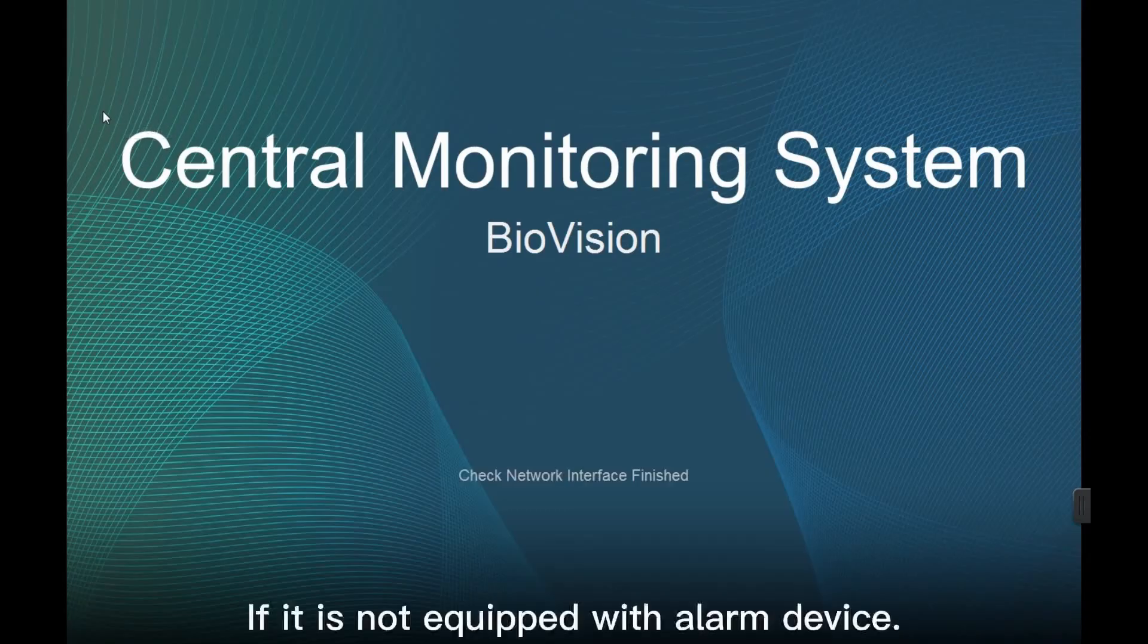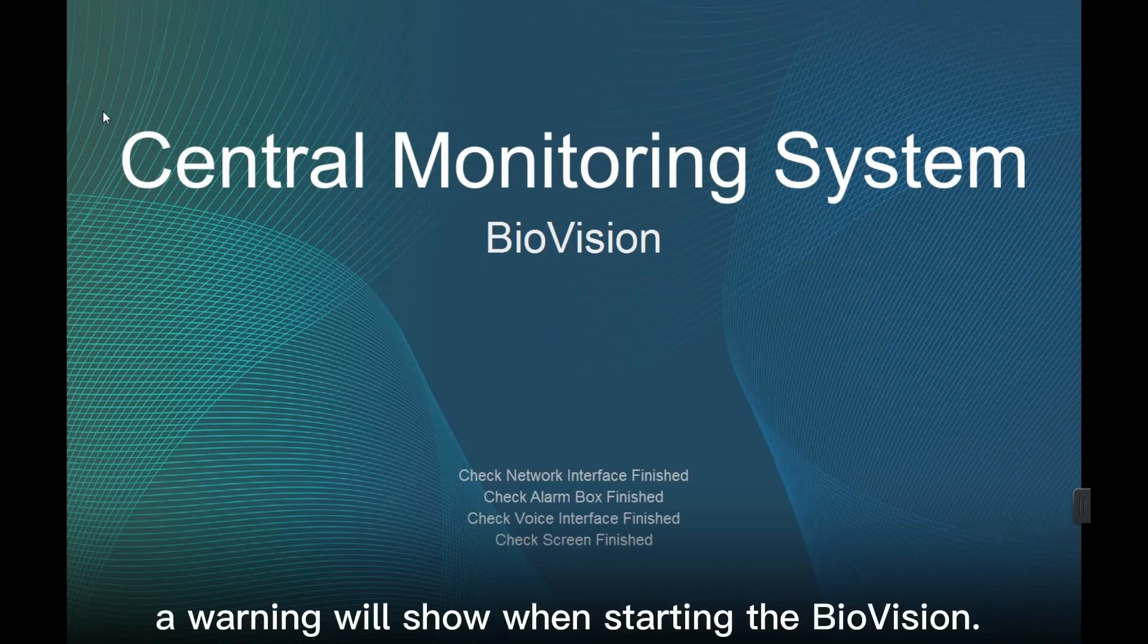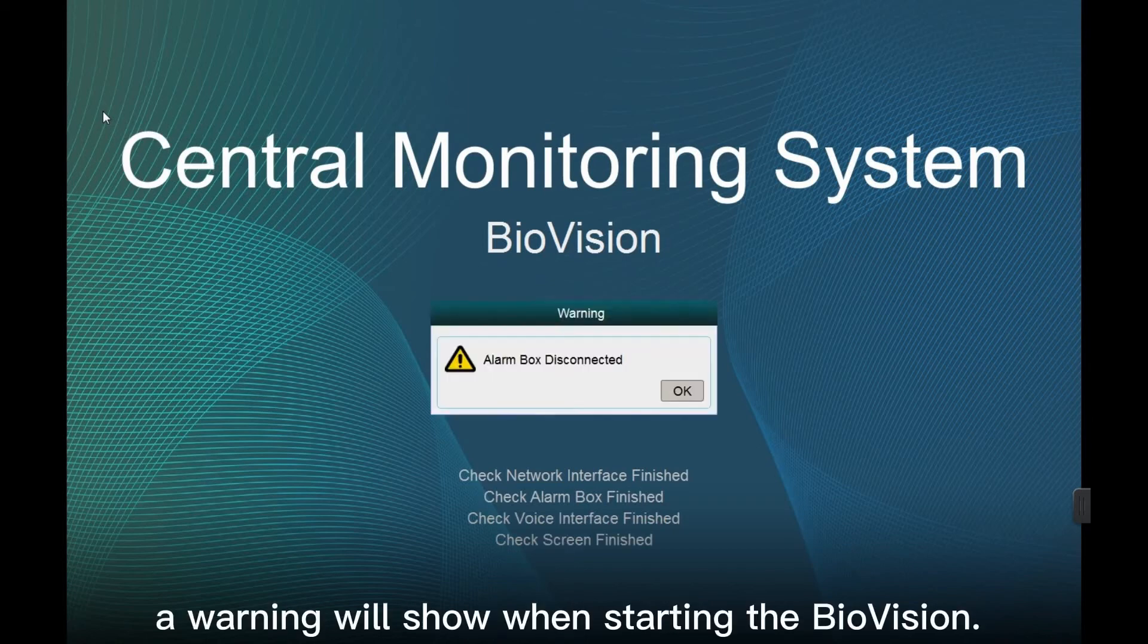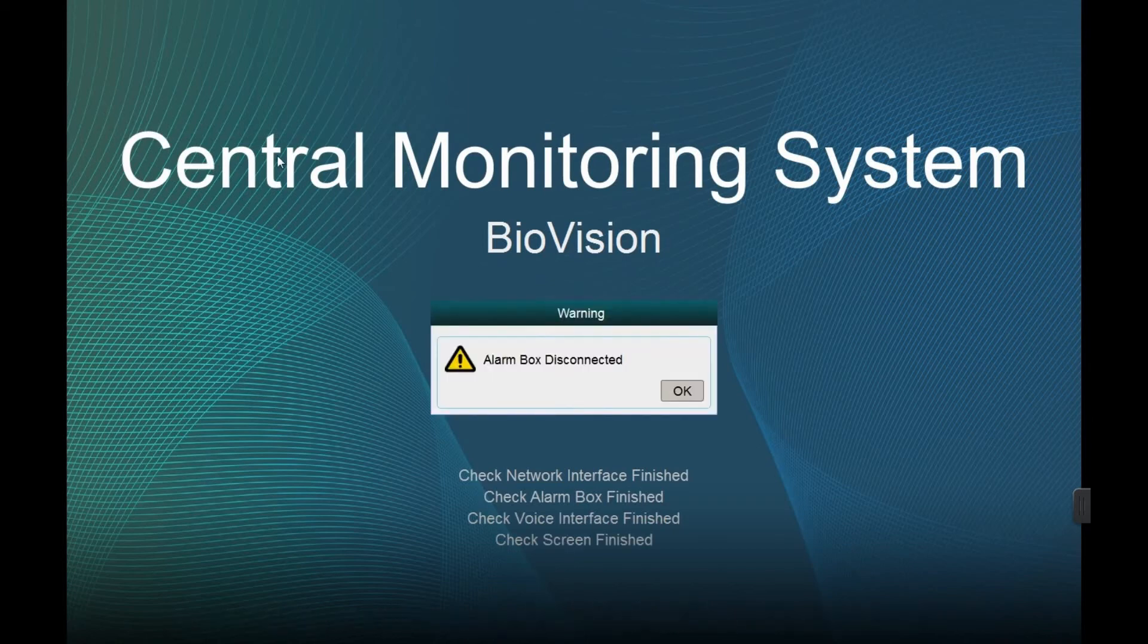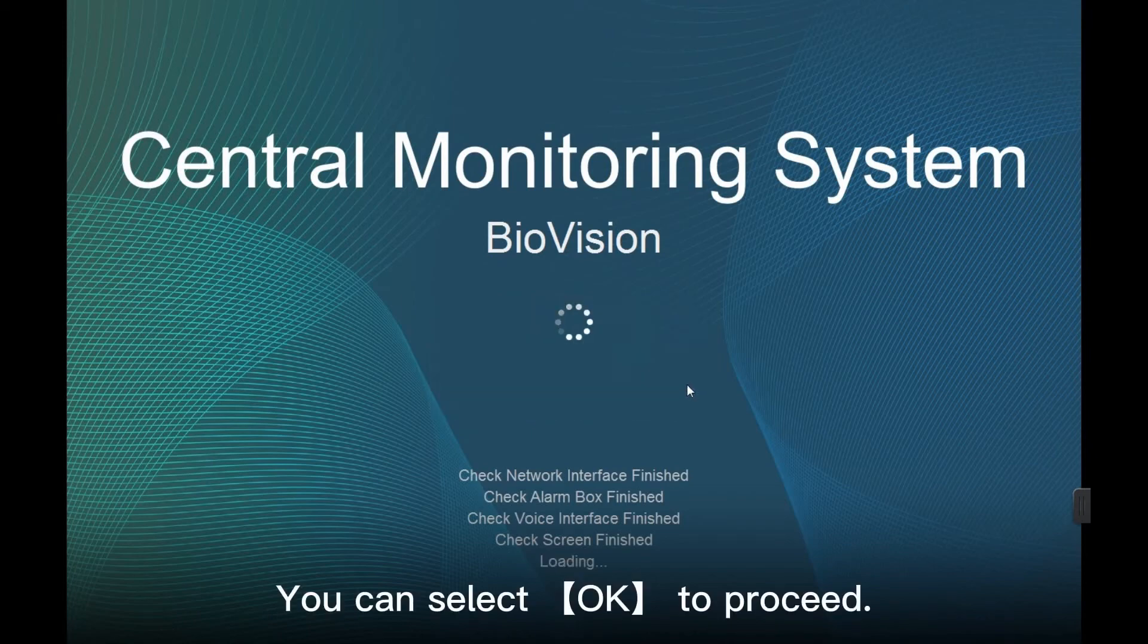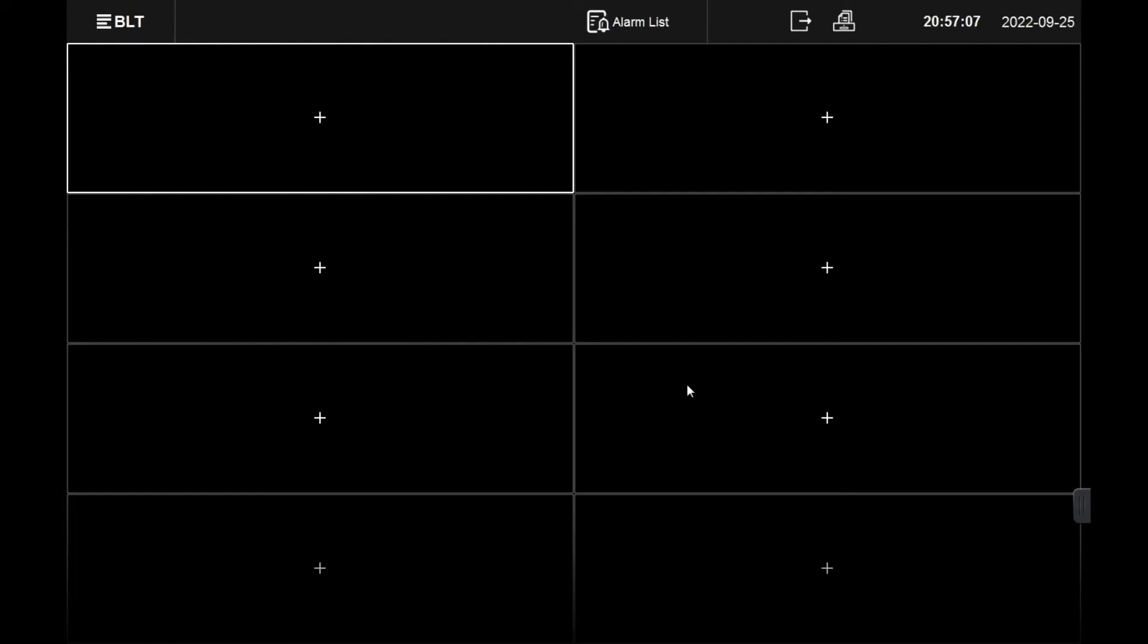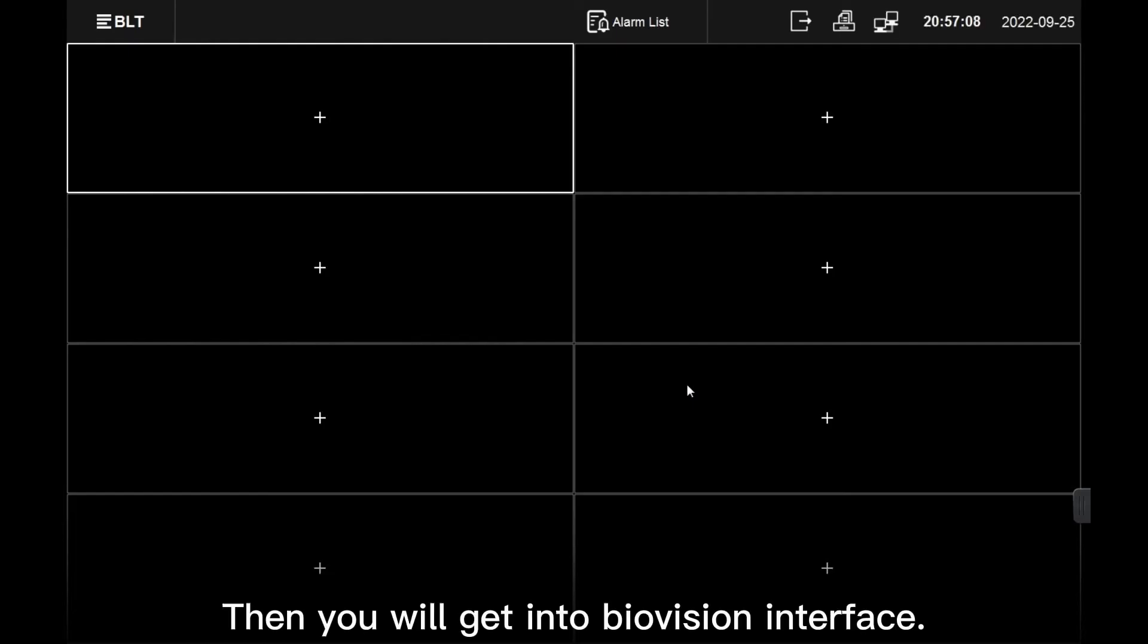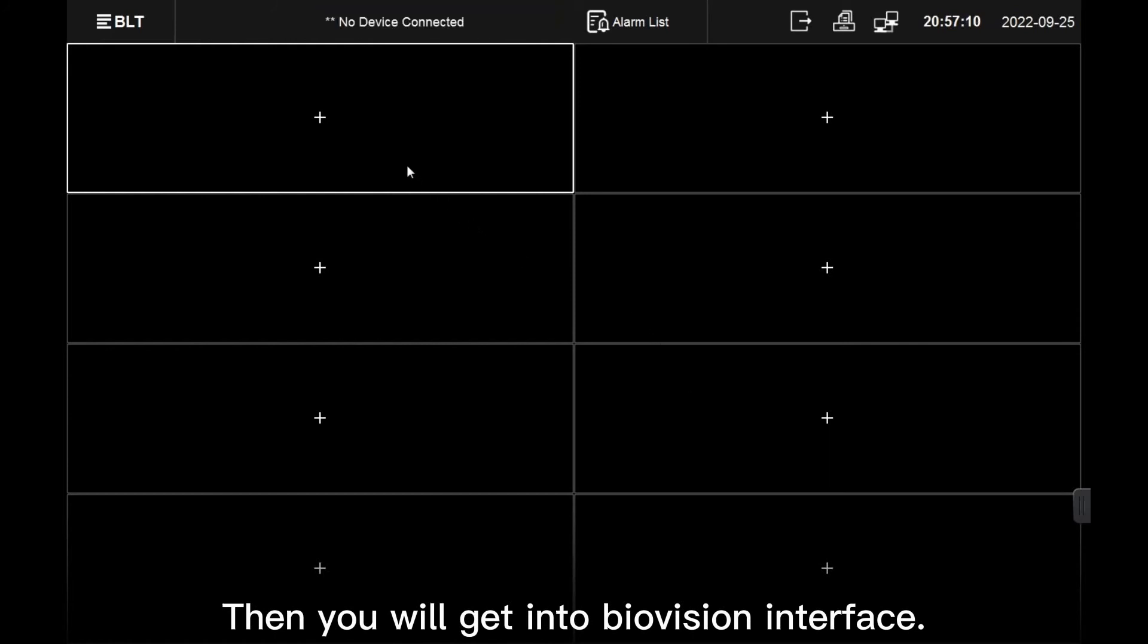If it is not equipped with alarm device, a warning will show when starting the BioVision. You can select OK to proceed. Then you will get into BioVision interface.